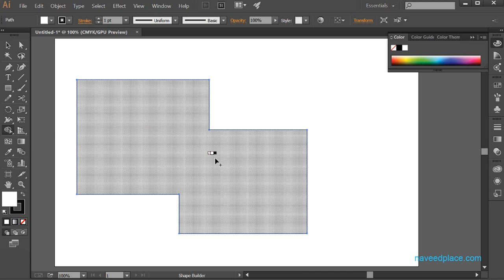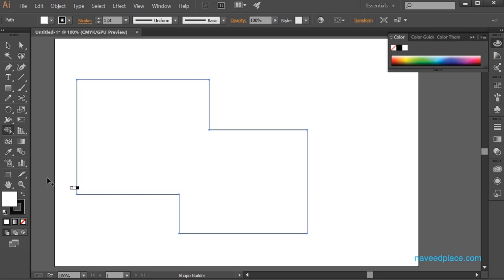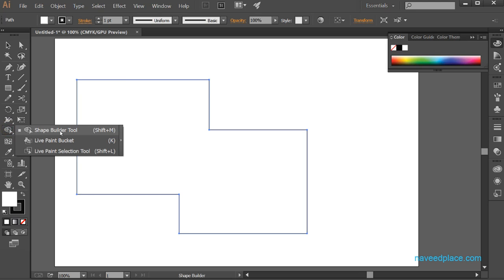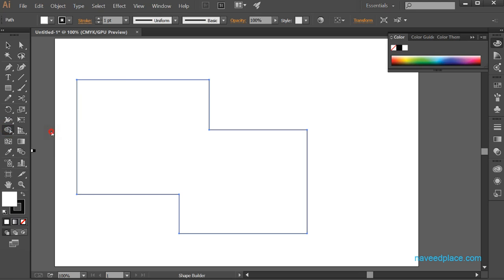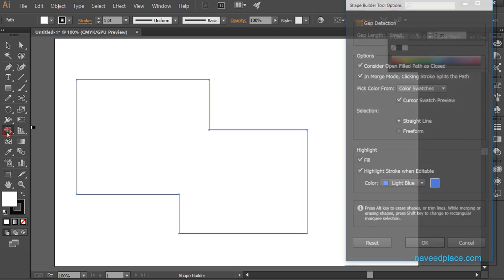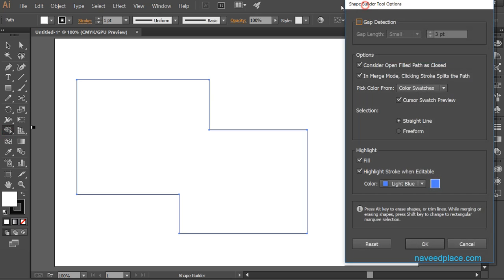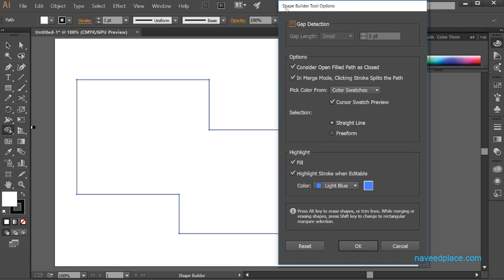If we have two objects or three objects, with the help of Shape Builder Tool we can make them one. If I go to the toolbox and double-click on Shape Builder Tool, as you can see we also have options for Shape Builder Tool.